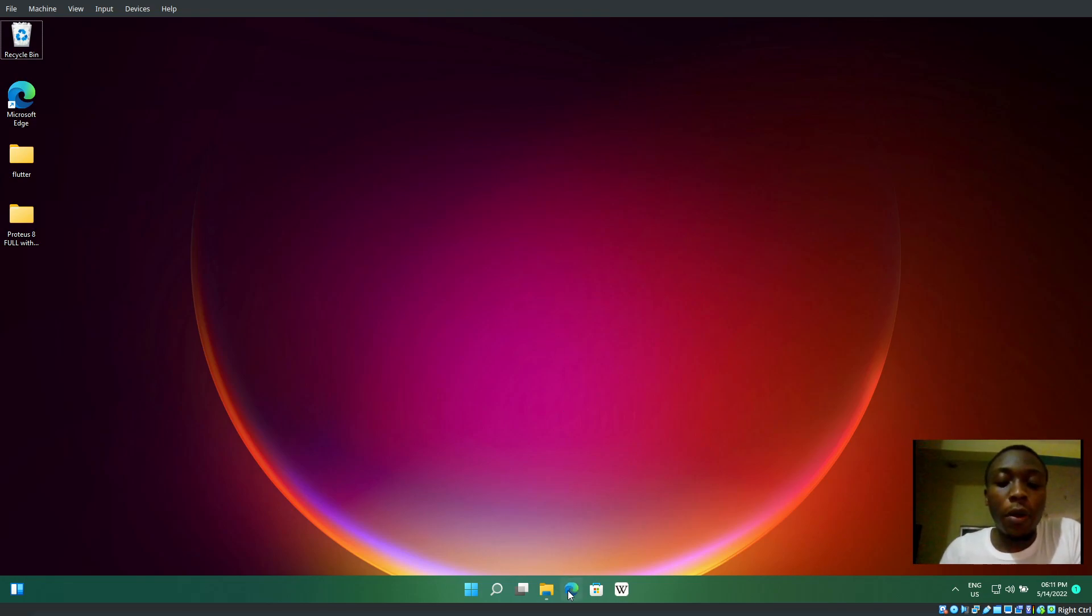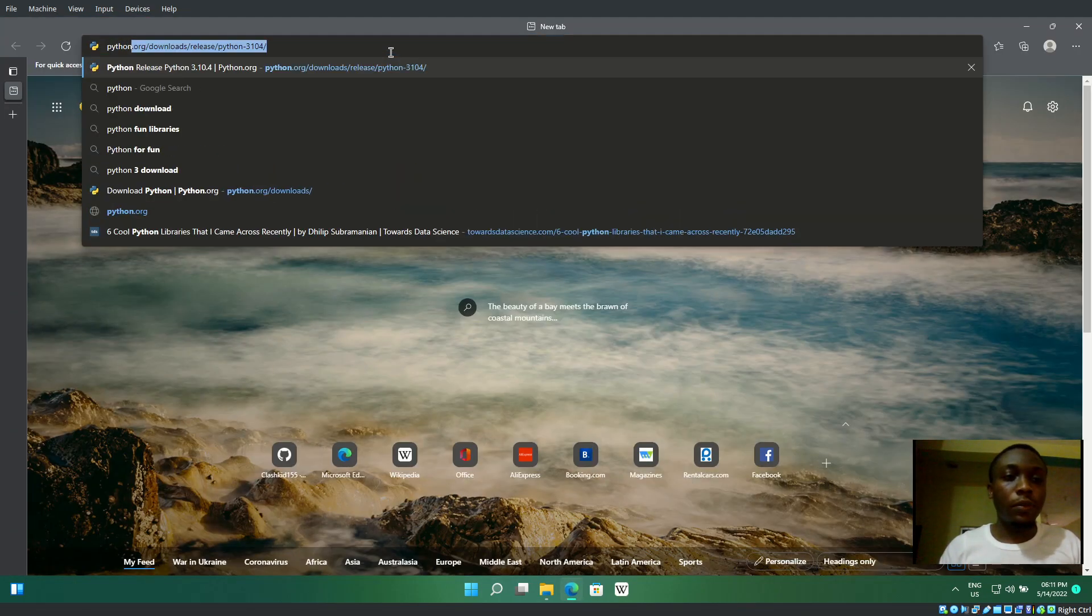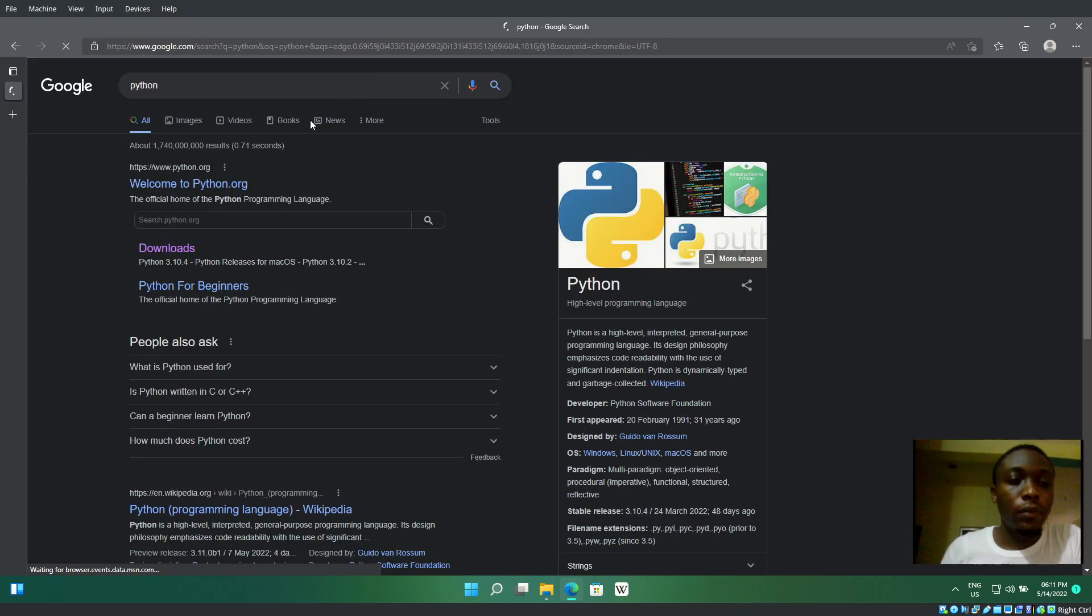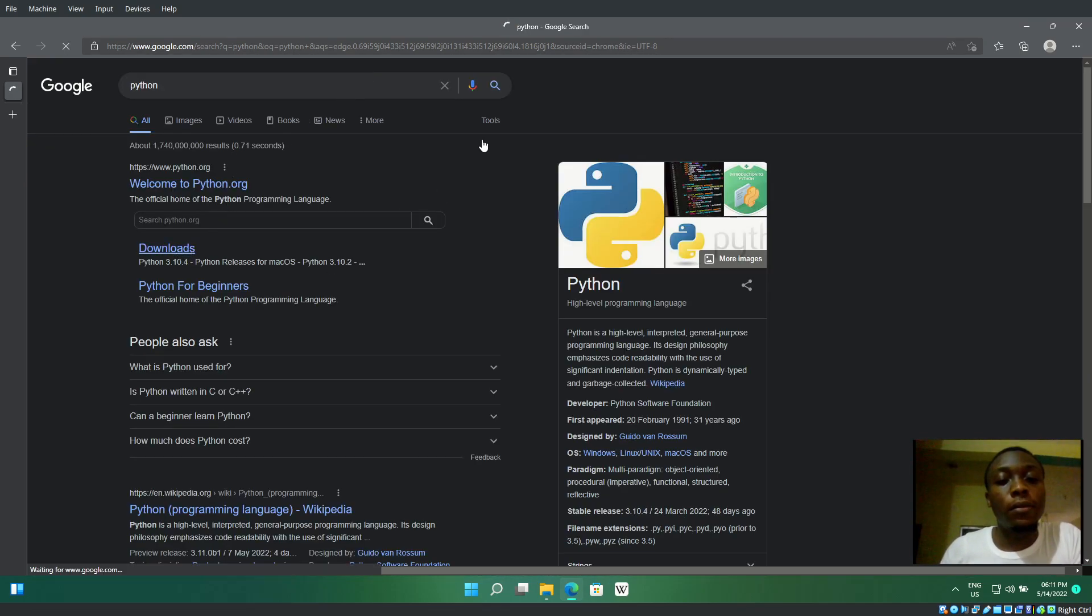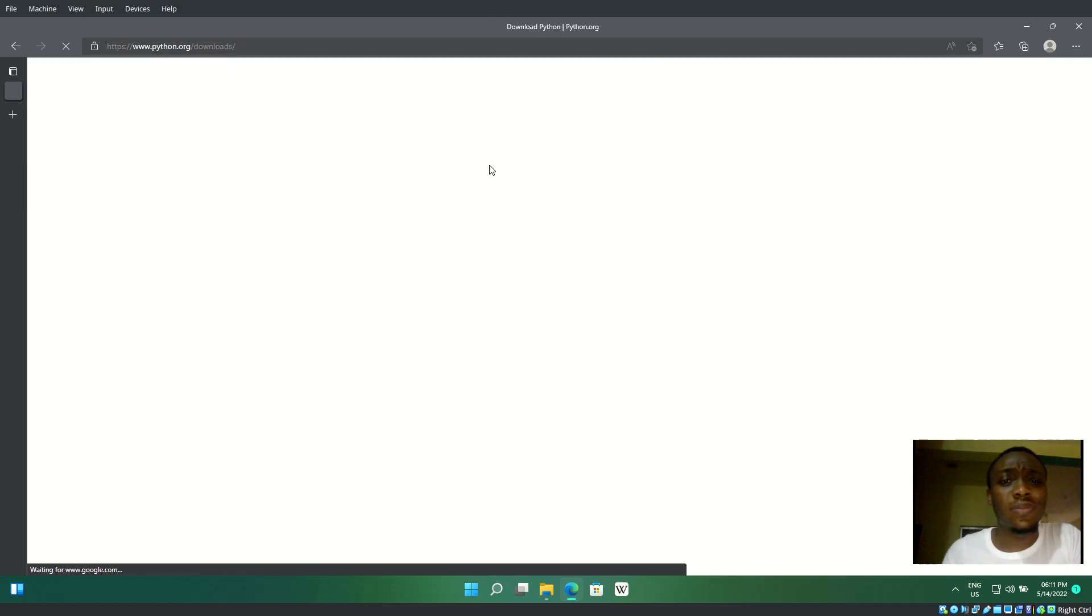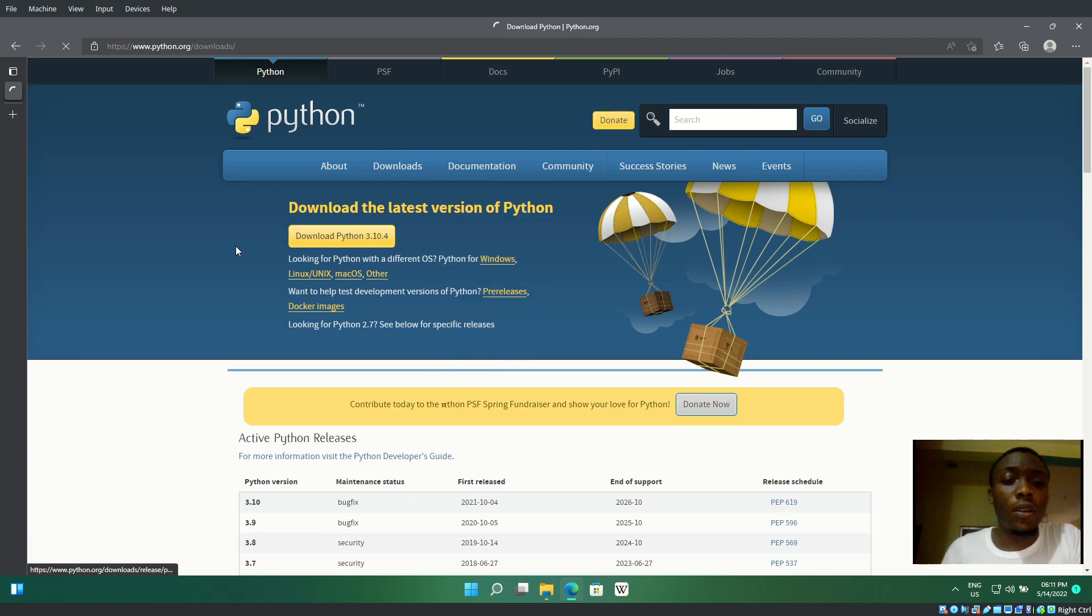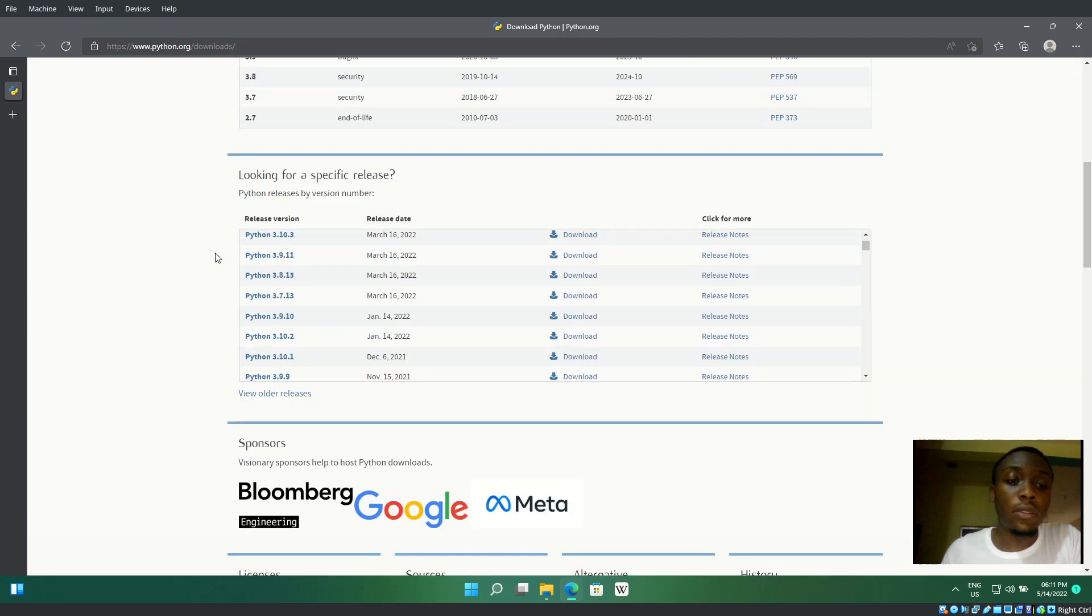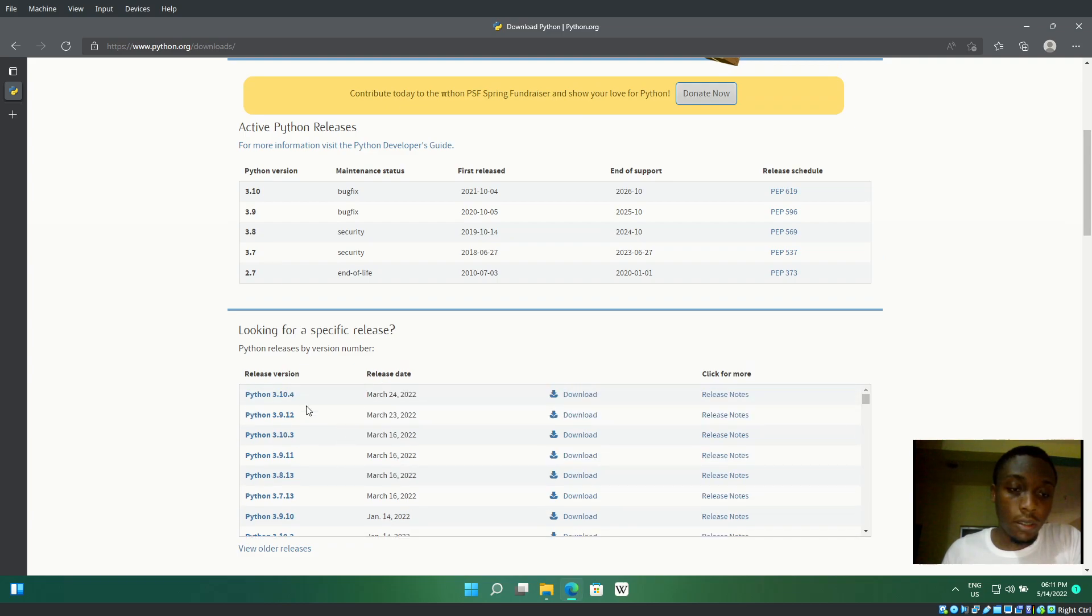First, open your browser and search for Python. Go to the download page and scroll down to find the installer we're looking for.